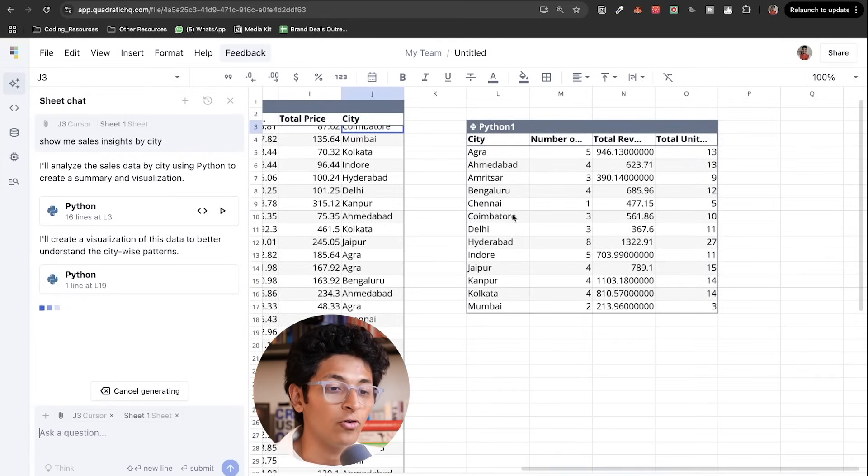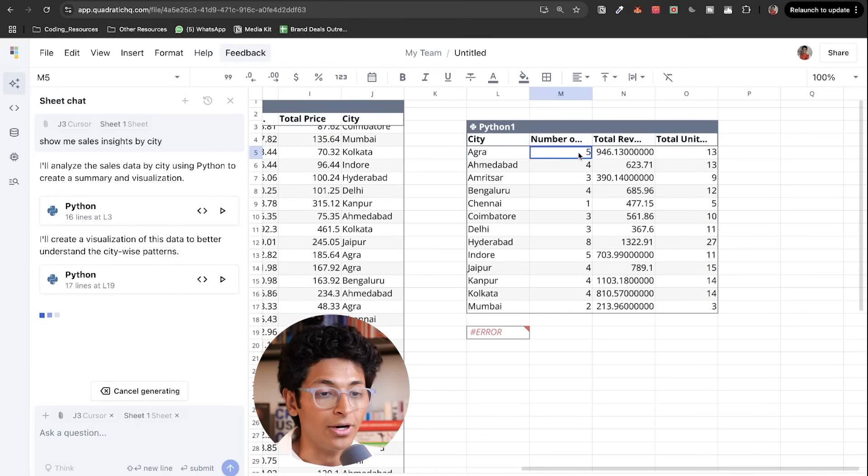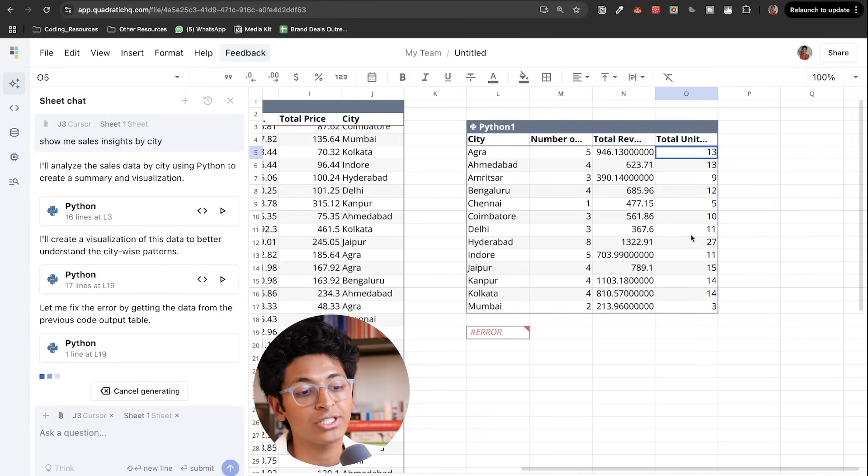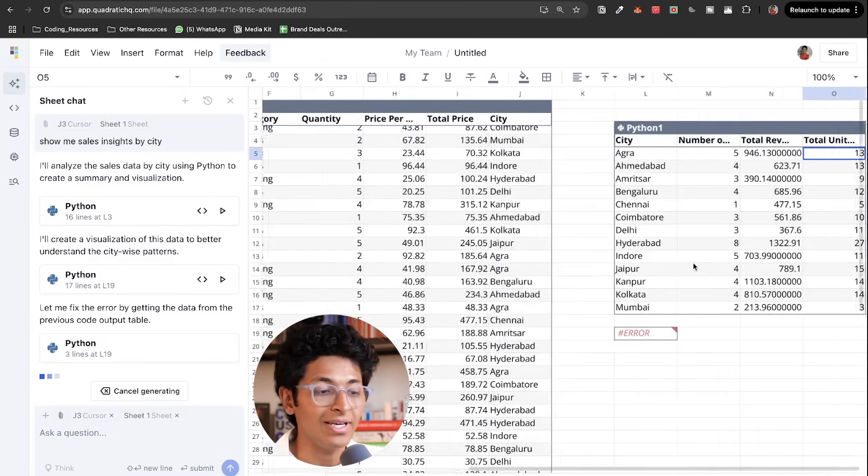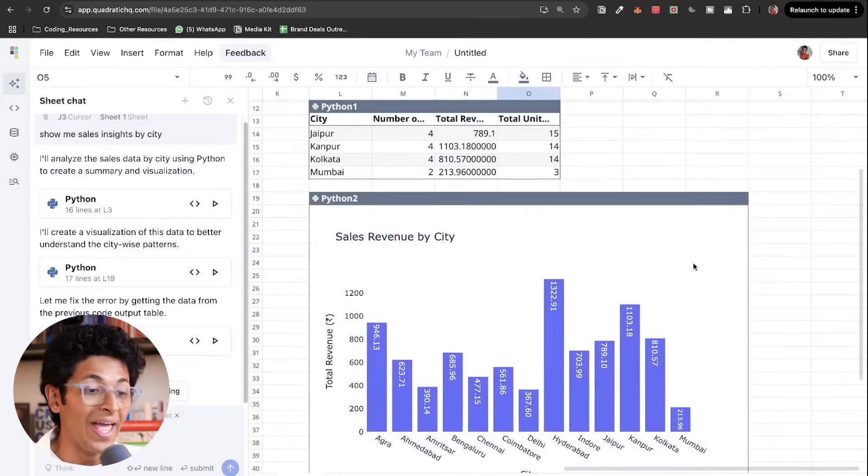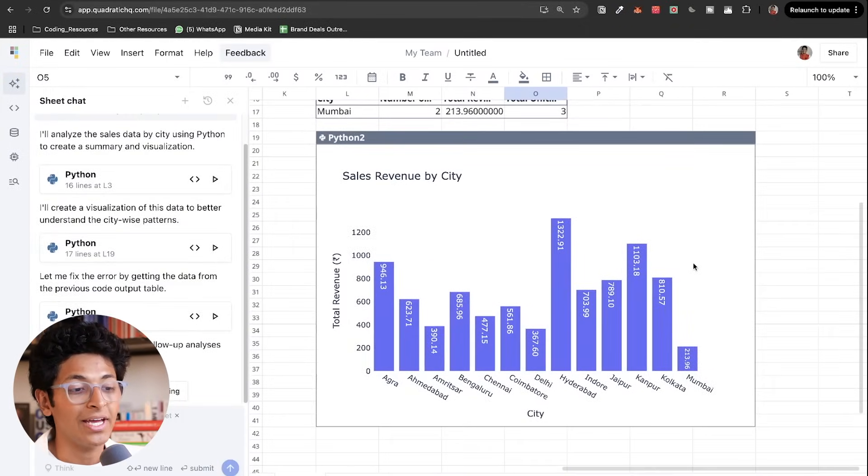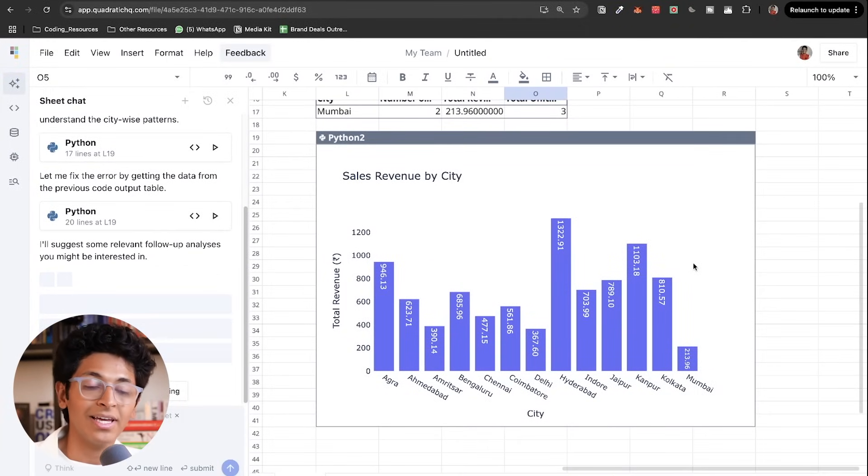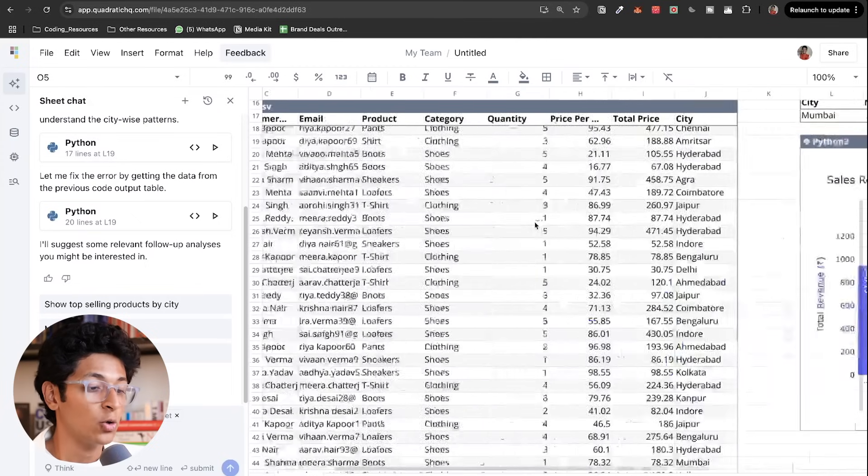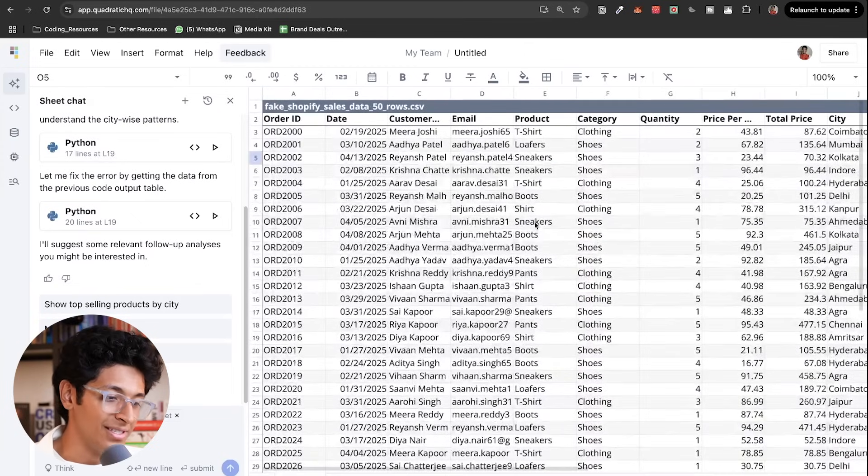For the city, the number of orders, the total revenue and the total units sold for every city right here. And it's going to create this amazing bar graph for me to get a visual understanding of the question that I've asked.